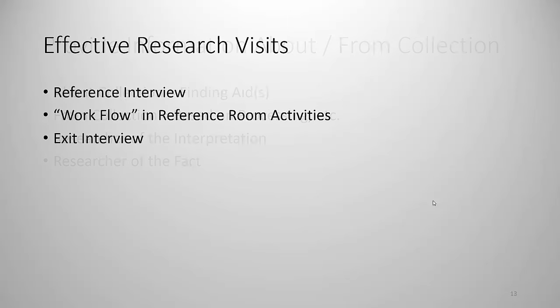One of the ways of dealing with it is to have effective reference and research visits and we're talking here specifically about a person who appears at your doorway and how do you deal with them when they want access to your collections. Okay the purpose here is to blend your knowledge of the repository and its collections with the needs of these researchers. And the tools for making that work are the reference interview, some reference room activities, and an exit interview.